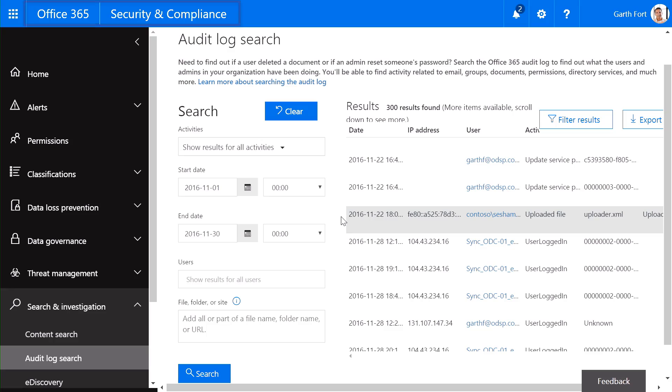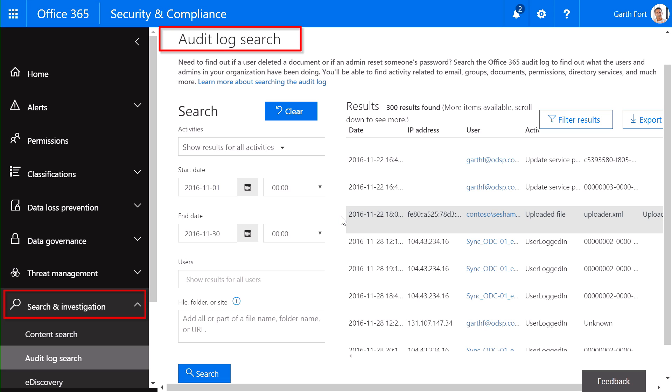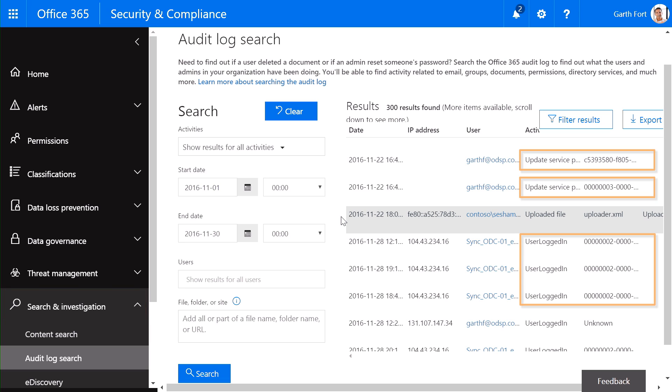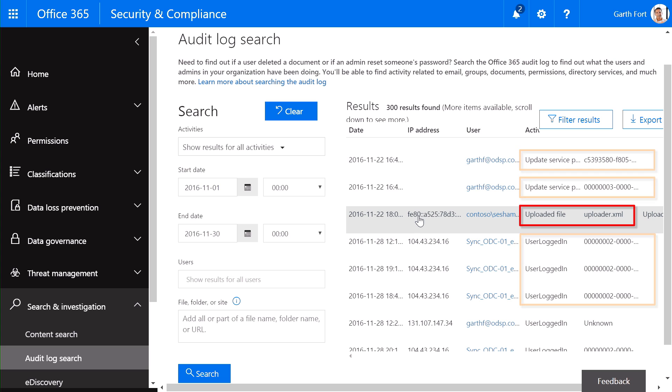Here I am in the Office 365 Security and Compliance Center. In this particular example, we've already generated an audit log search via search and investigation. You can see we have both activities across Office 365 as well as on-premises.